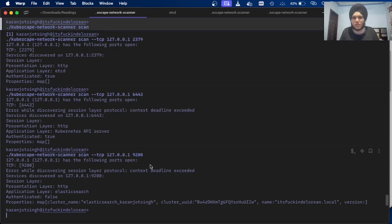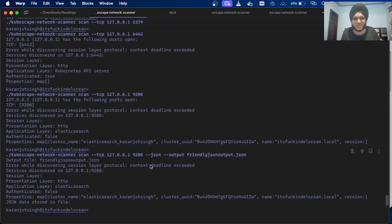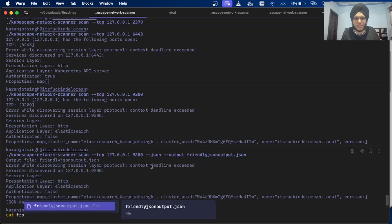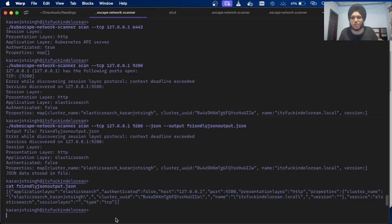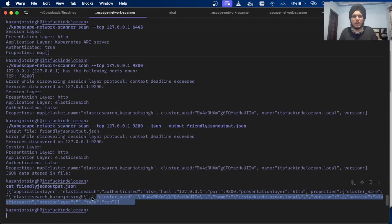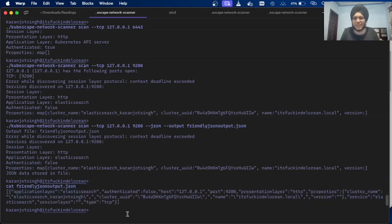That's how you can discover services with KubeScape. You can also export the results into a friendly JSON output. So that's how KubeScape network scanner really works. This was just a little demo and you can try it out yourself, and try to identify authenticated and unauthenticated services. Again, this is just an early development of the project and there's a lot of work still required to integrate it into KubeScape.